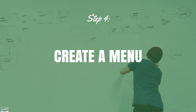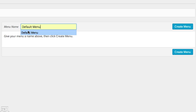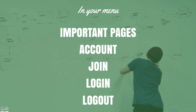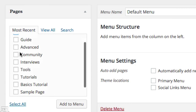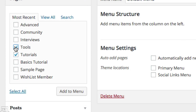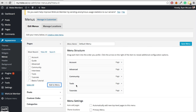Give your menu a name — I'm just going to name it 'Default Menu' — and click the Create Menu button. We now need to add some pages. I suggest adding the important pages your members will want to access, like tutorials, tools, community, and an advanced page, plus an account page. Select them and click Add to Menu. You can then click and drag them to reorder them however you like.